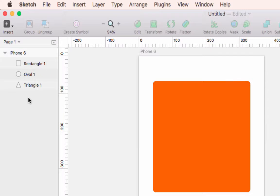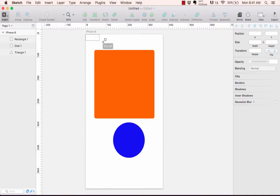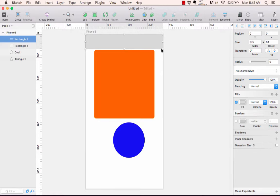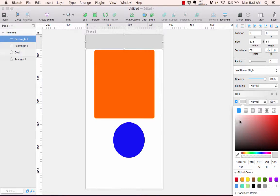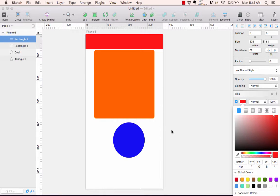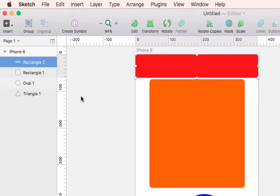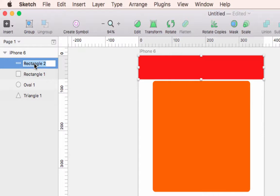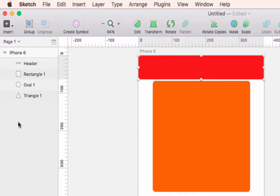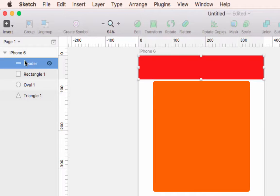In the layers panel you also have the option to rename layers — double-click to rename. This is a great way to organize things and call them what they actually are. For example, I'll hit 'R' for rectangle, draw one at the top, change the color to red, and rename it 'navbar' or 'header.'